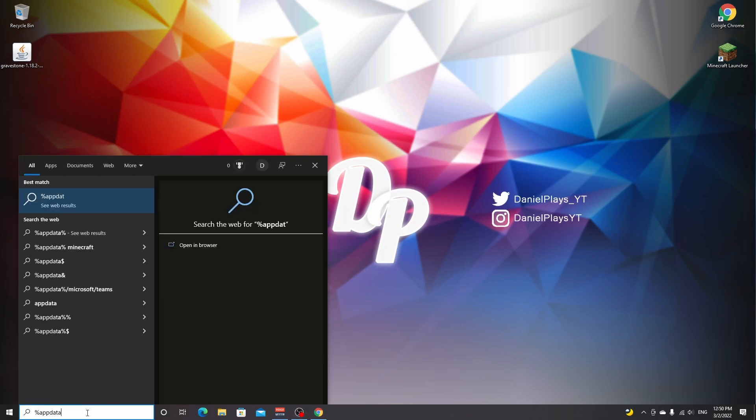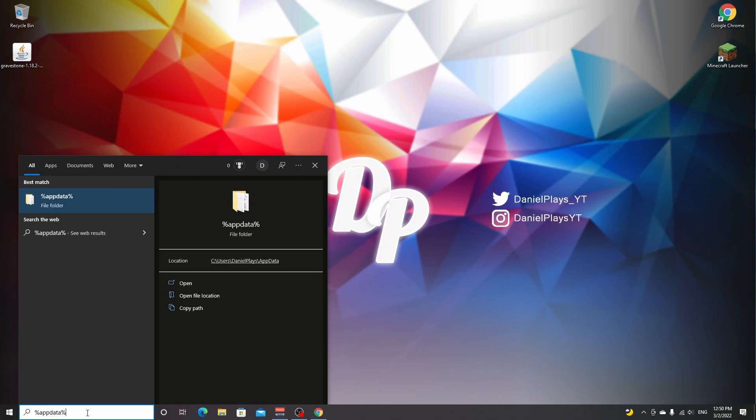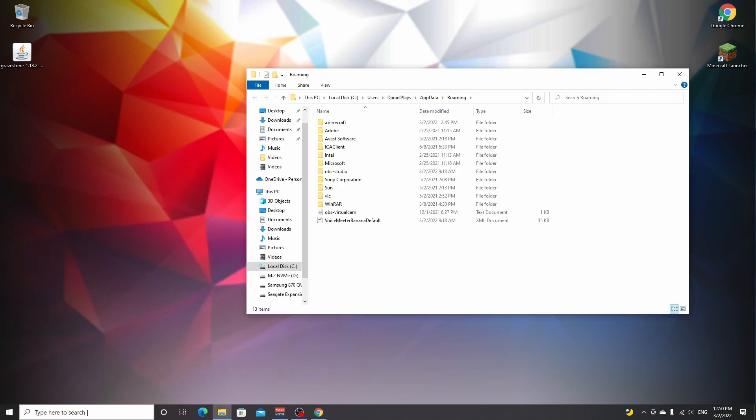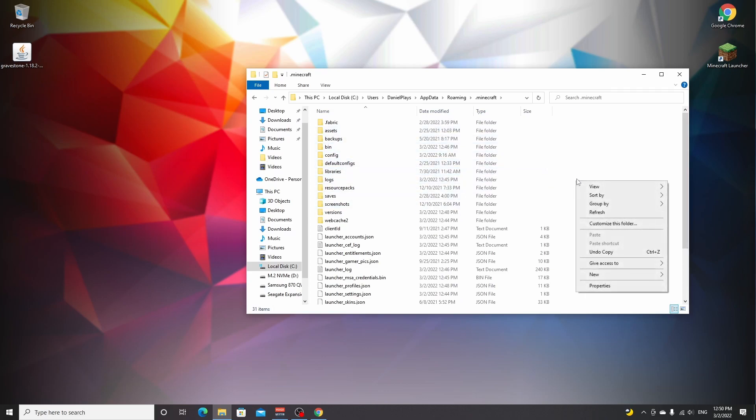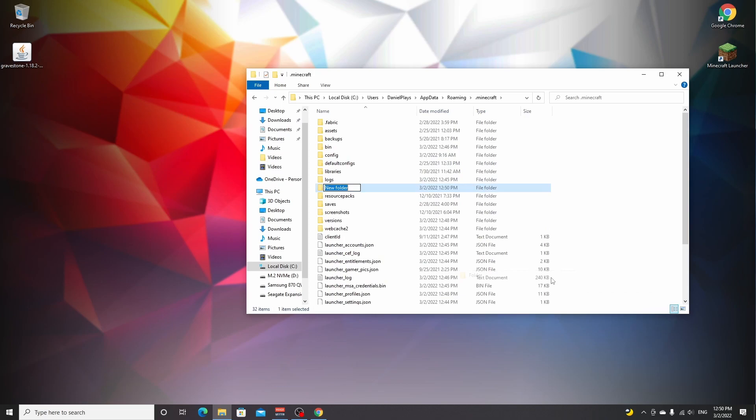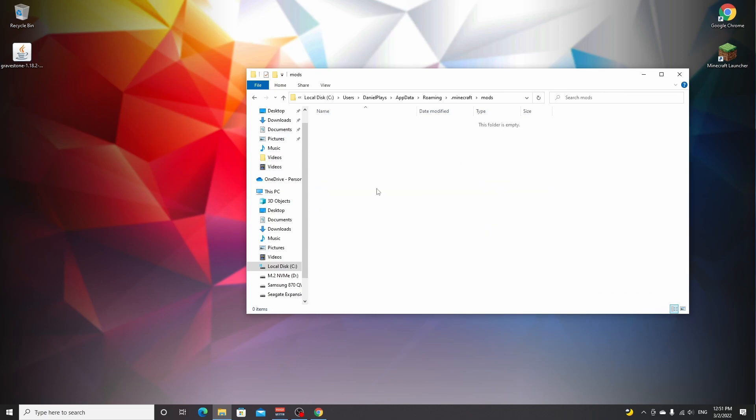What you want to do now is go over to your search bar right here, type in percent app data percent, hit enter, then find the folder that says dot Minecraft. If you've never installed mods before, you won't have a mods folder. So what you want to do is right-click, new folder, and name it mods lowercase. Now open this folder.